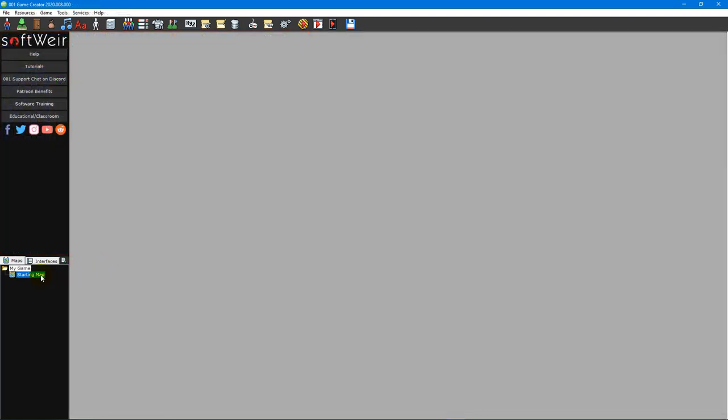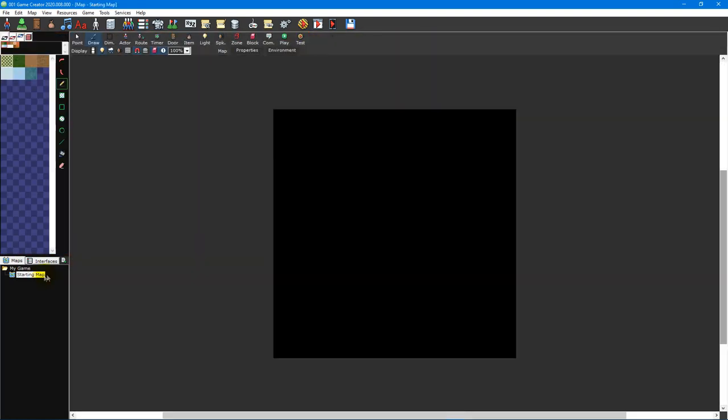The map editor is made up of several tools and options to help bring your ideas to life. You can access the map editor by selecting a map from the map interface panel in the bottom left corner of the screen.